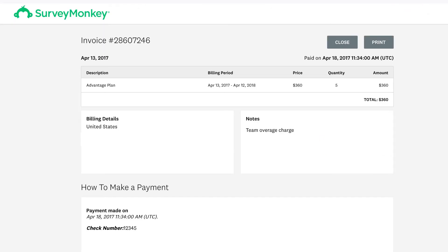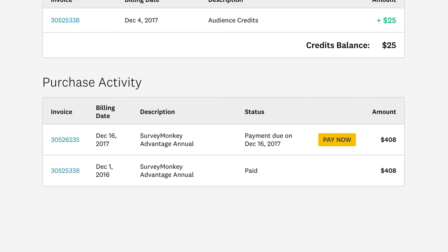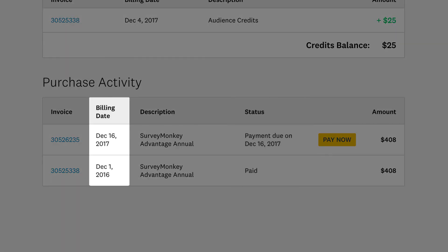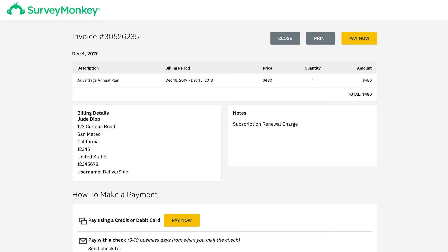all the payment details. Outstanding invoices that you still need to pay appear here as well. The status shows you if the invoice is paid or if the payment is due and when it's due by. Click Pay Now to